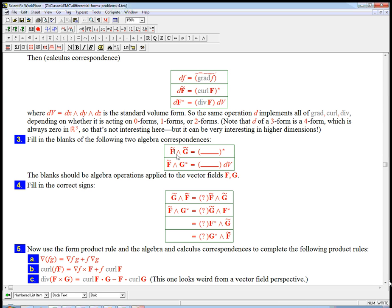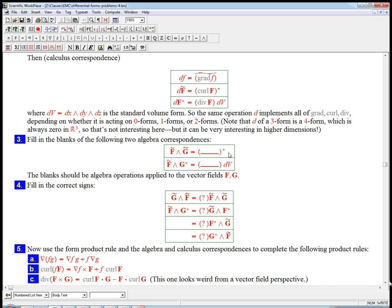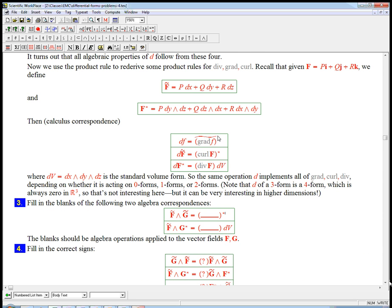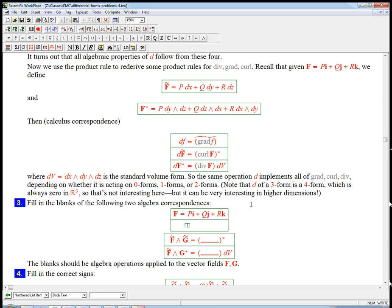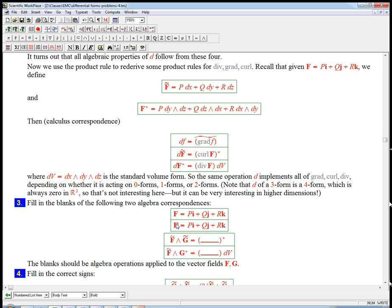If we take two vector fields F and G, we turn them into one-forms, and then we wedge them, it turns out to be, it's definitely going to be a two-form. It's going to be star of some vector field, and you might be able to guess what vector field based out of F and G this is going to be. And then F tilde wedge G star, that's a one-form wedge a two-form. It's going to be some three-form, which has to be a function times dV, dXdYdZ. And it turns out this is a natural operation on the vector fields F and G as well. So you might want to pause the video and work those out just by plugging in explicitly F is Pi plus Qj plus Rk. Let's put in, in addition to that, we're going to need a good name for G, the components of G. Let's say G is AI plus BJ plus CK. So you might want to just work this out.